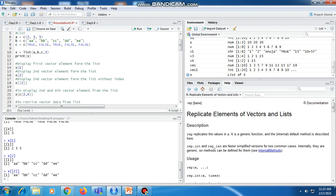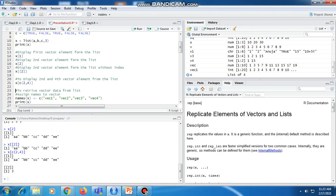If we want to display the second and fourth vector elements from the list, we can write X[c(2, 4)]. After executing this, it will show the second vector's value, A, B, B, C, C, and the fourth vector's value, which is 3.